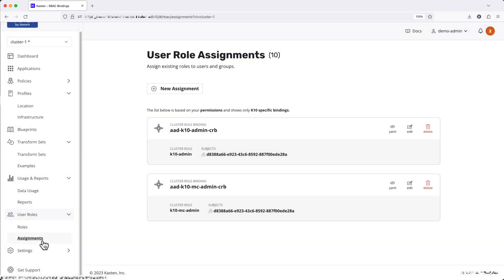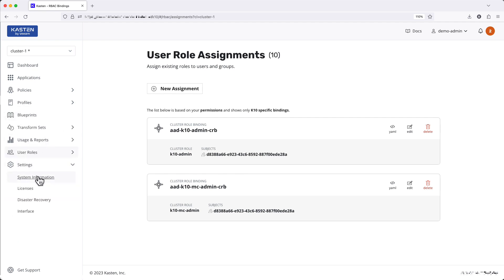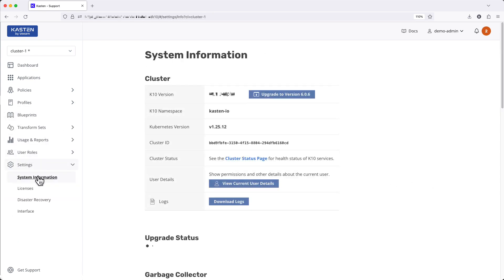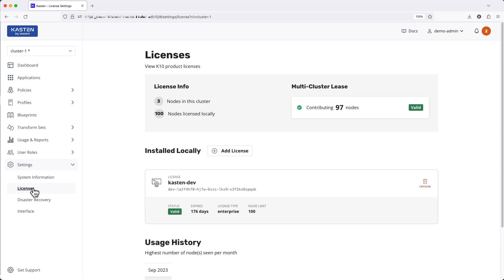Cluster settings, previously accessible from the top right of the screen, now contains only those remaining less frequently accessed items. This includes system information which had previously been combined with the support section, and licensing information which remains unchanged, providing details on locally installed or cloud marketplace licenses or licenses leased from a centralized multi-cluster pool.